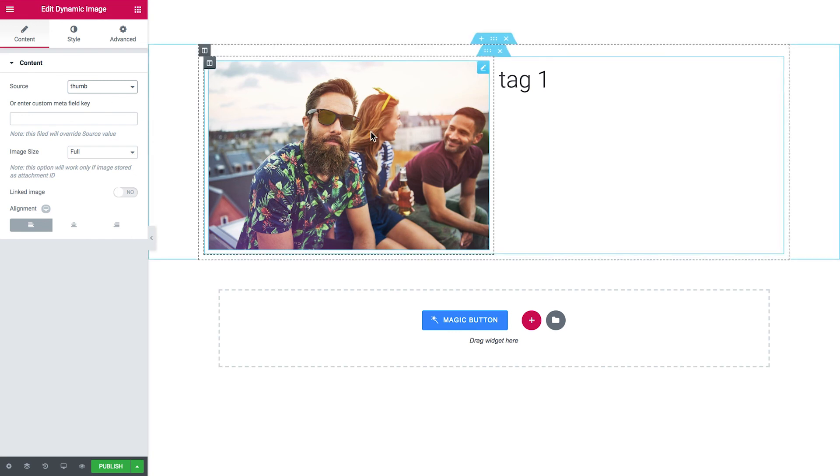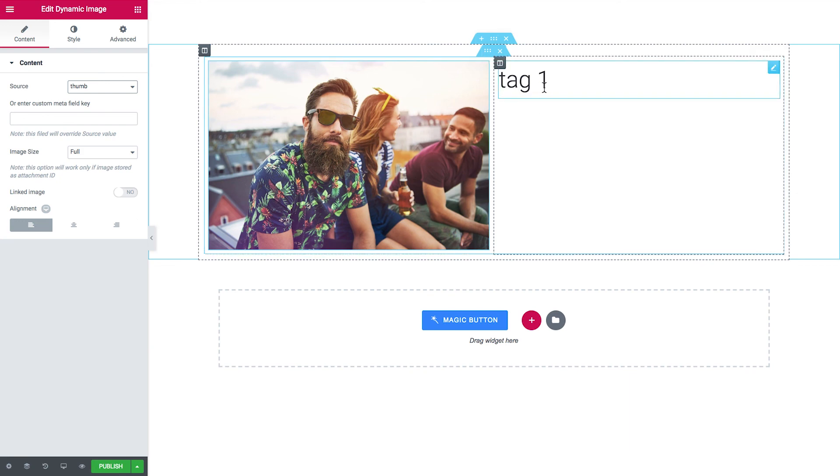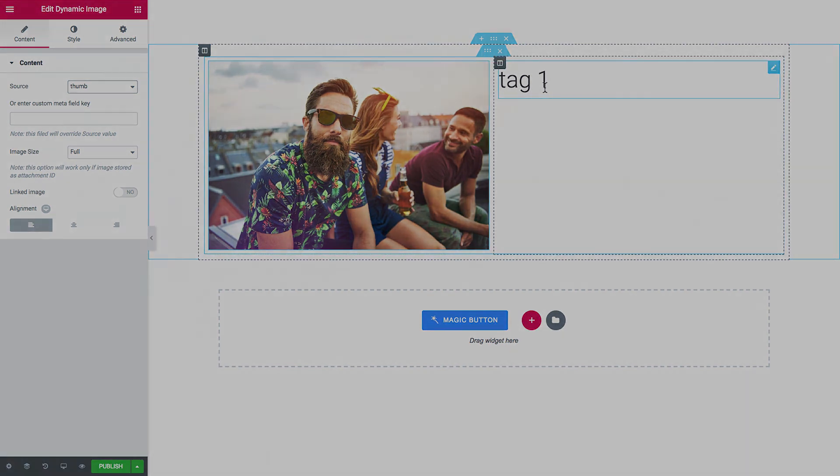So now you know how it works and you can add thumbnails to your taxonomies yourself. I hope this video is helpful, thank you for watching.